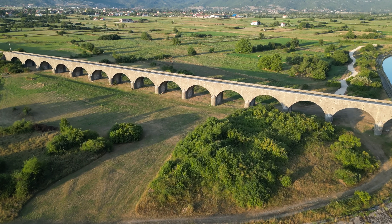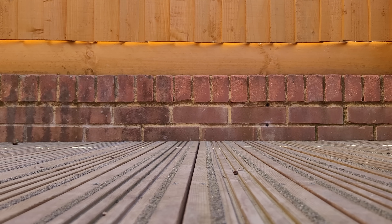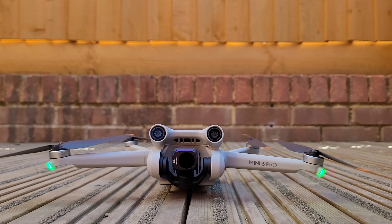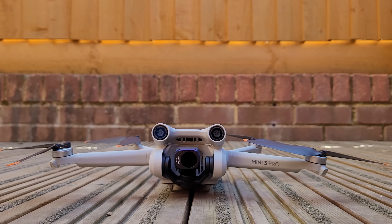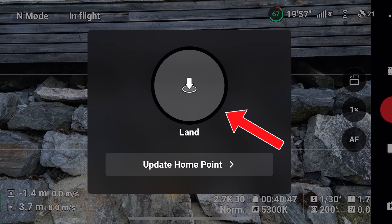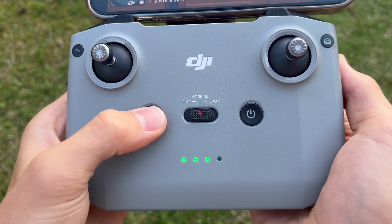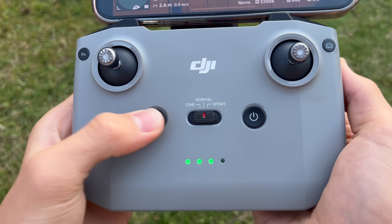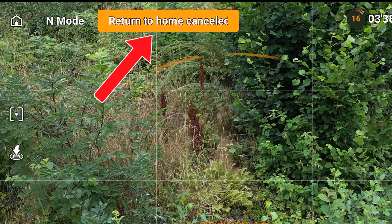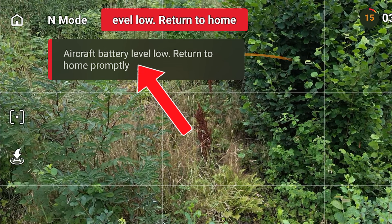The return to home function is arguably one of the most important safety features on a drone, so you'd expect it to work flawlessly in any situation. But there are a few strange problems with return to home that you probably never knew existed, and even the official DJI guidance doesn't seem to mention some of them. While some of these scenarios are quite unusual, they could completely prevent your drone from being able to return home.